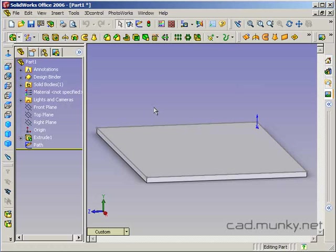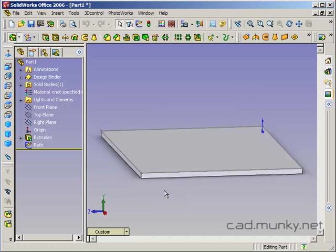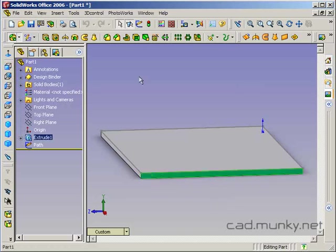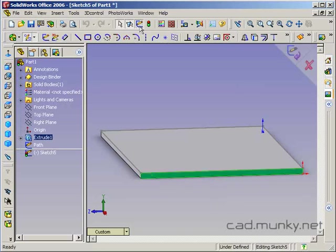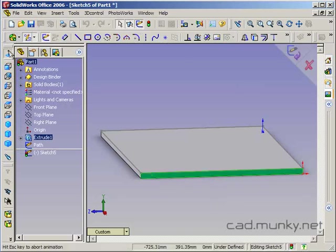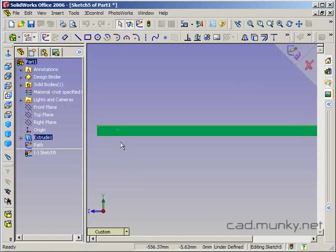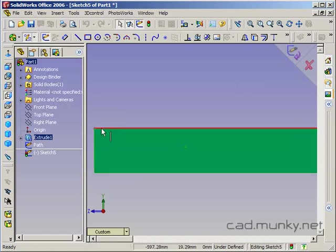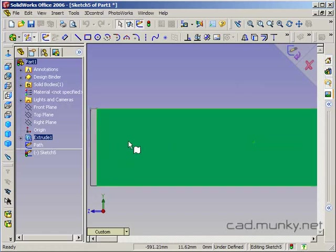Now we need to do another sketch that's going to be the profile of our swept cut. So I'm just going to select one of the sides of the table here and start a sketch on this. Let's zoom up.